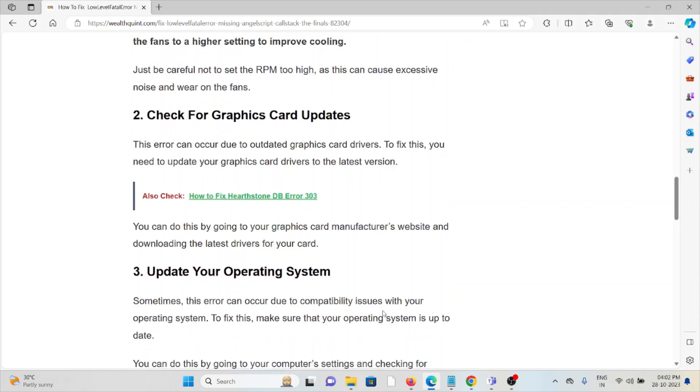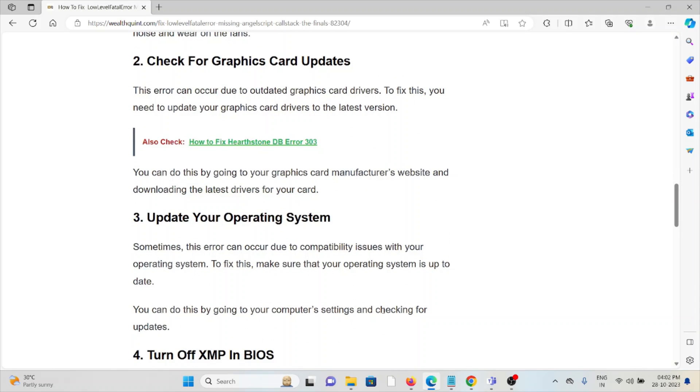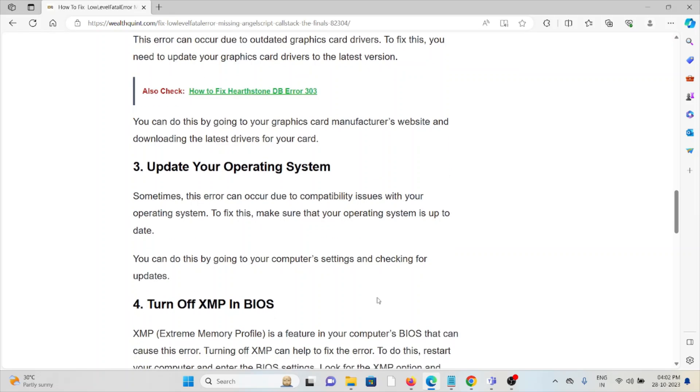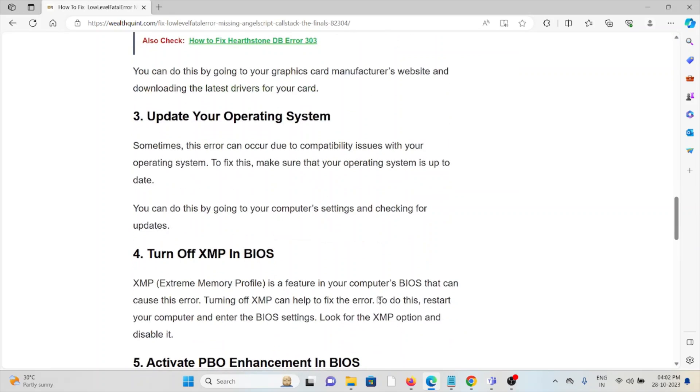The third method is update your operating system. Sometimes this error can occur due to compatibility issues with your operating system. To fix this, make sure that your operating system is up to date. You can do this by going to your computer's settings and checking for updates.